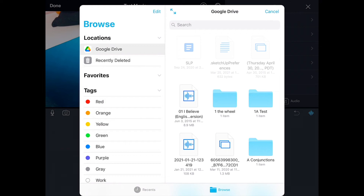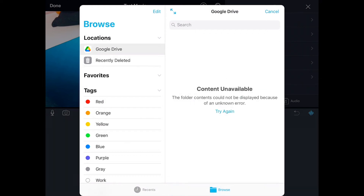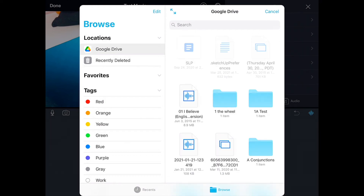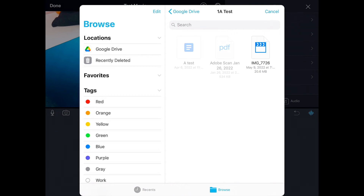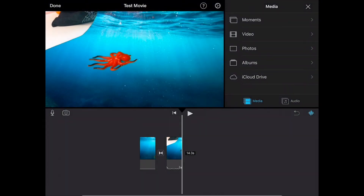The folder I stored this in was called 1A Test. I'll tap on that, and here is the video I want to select — Image 7726. I'll tap on that, and it does take a moment to import, so I'll just wait for it.